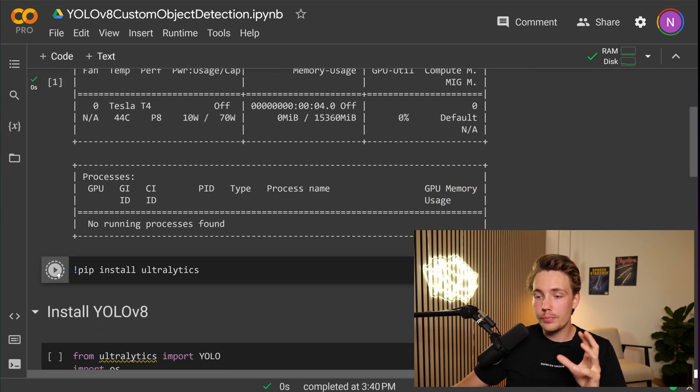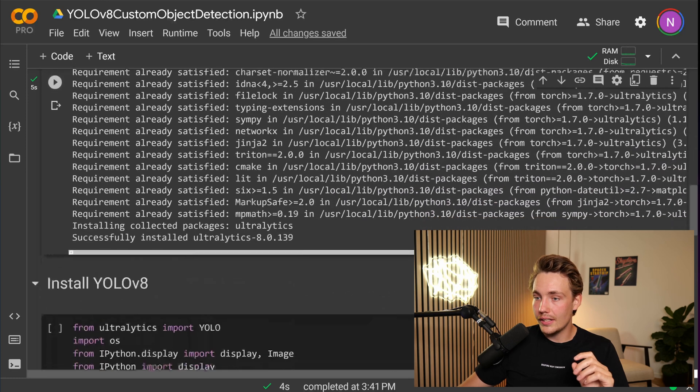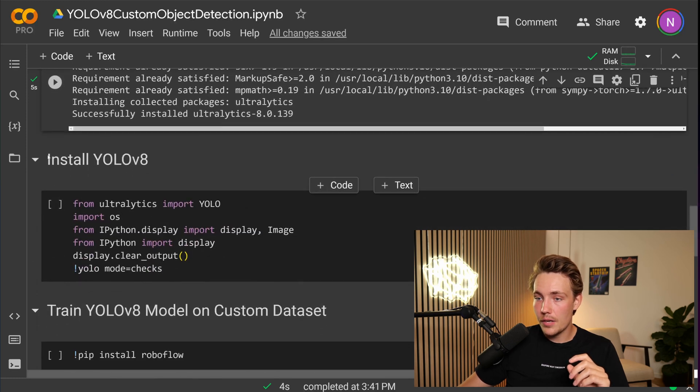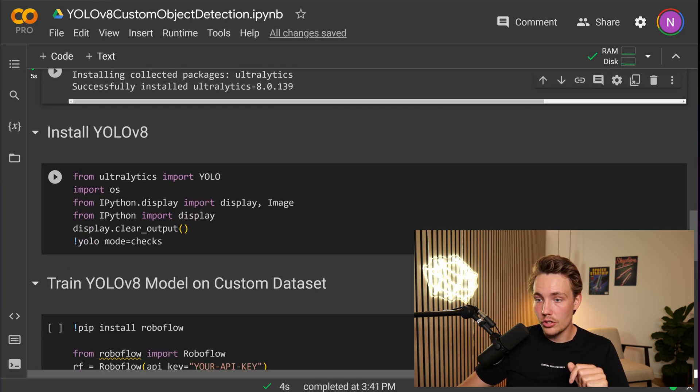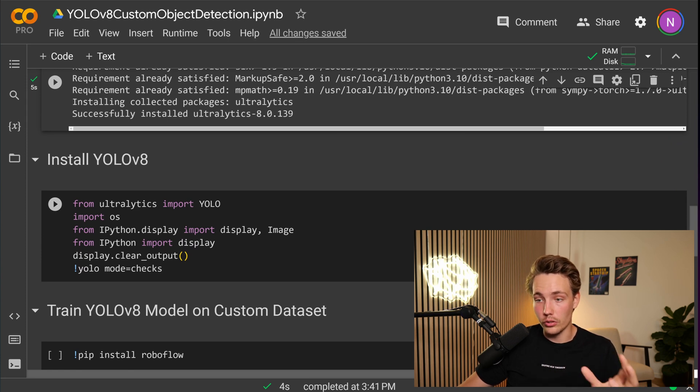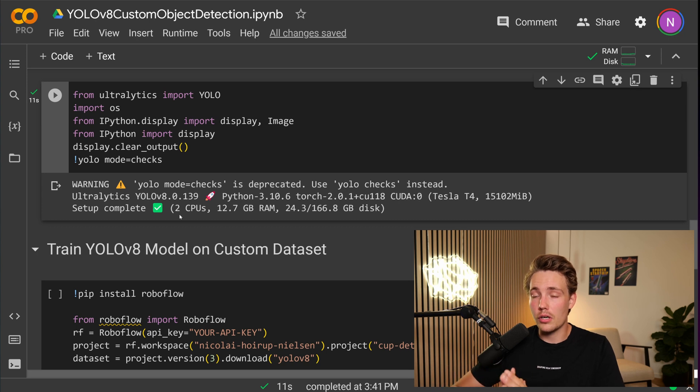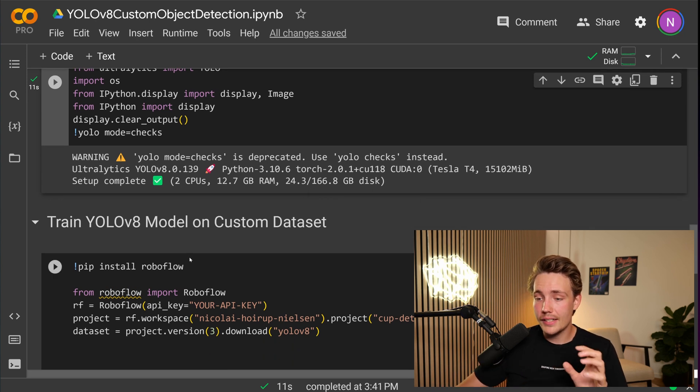So now we're just going to pip install Ultralytics here. So now we can see that we have installed Ultralytics in our environment. Now we can go down and install YOLO V8 or basically just set that up. So from Ultralytics, we're going to import the YOLO model. There we go. Now we have imported the YOLO model from Ultralytics.